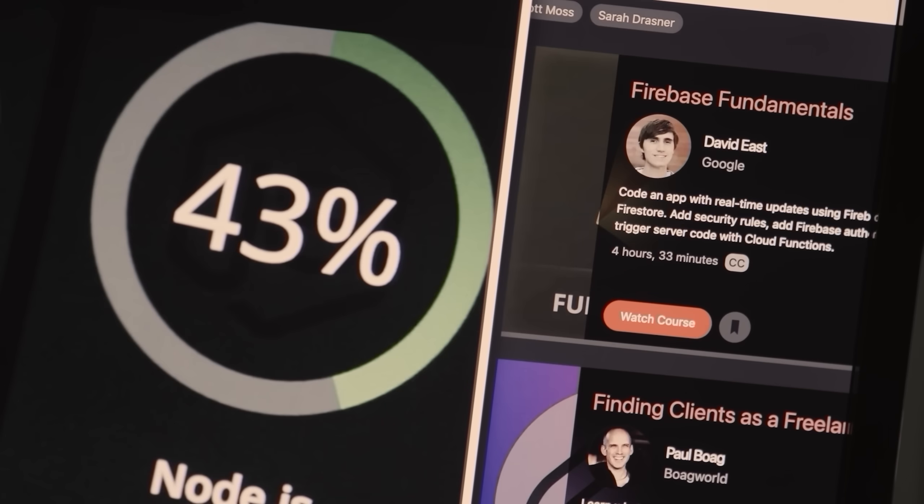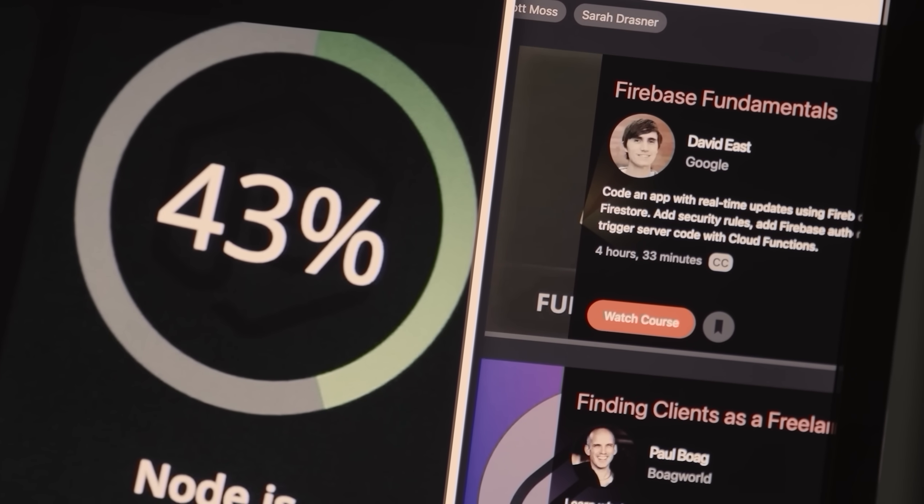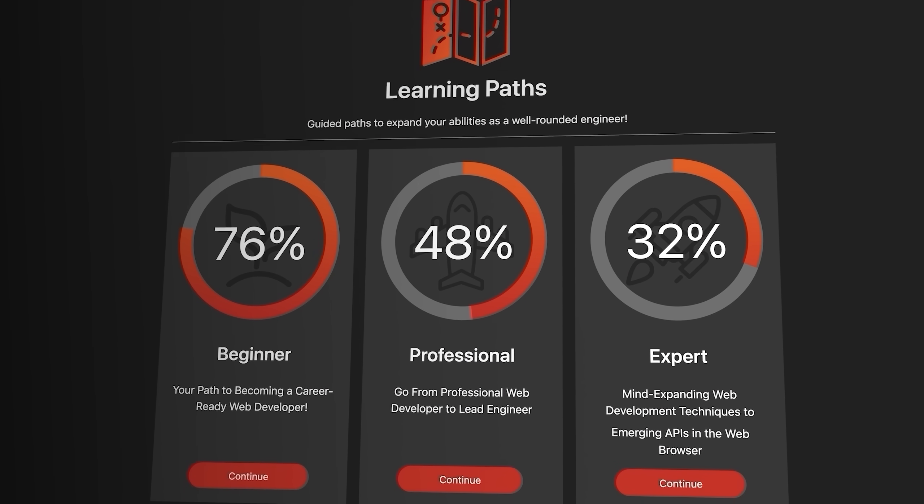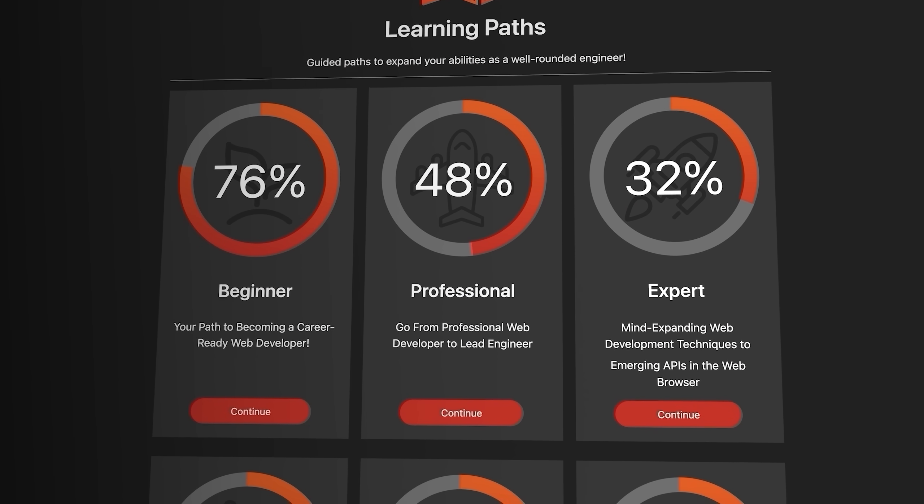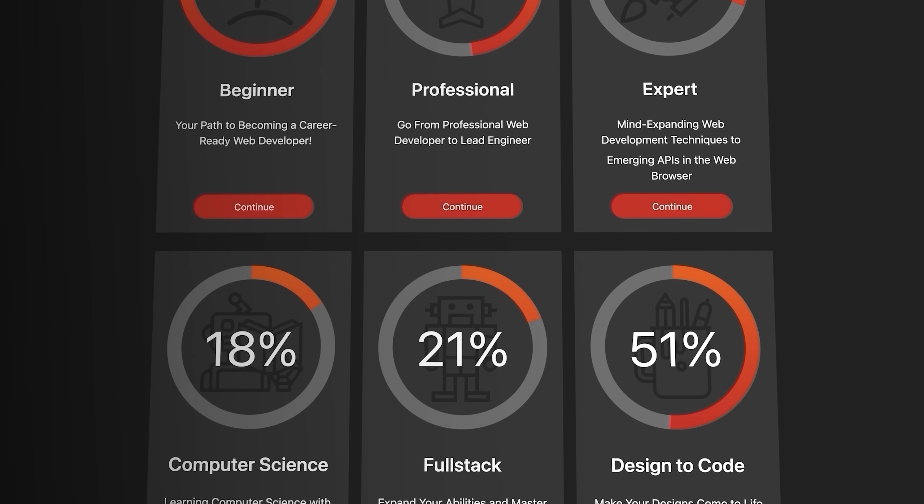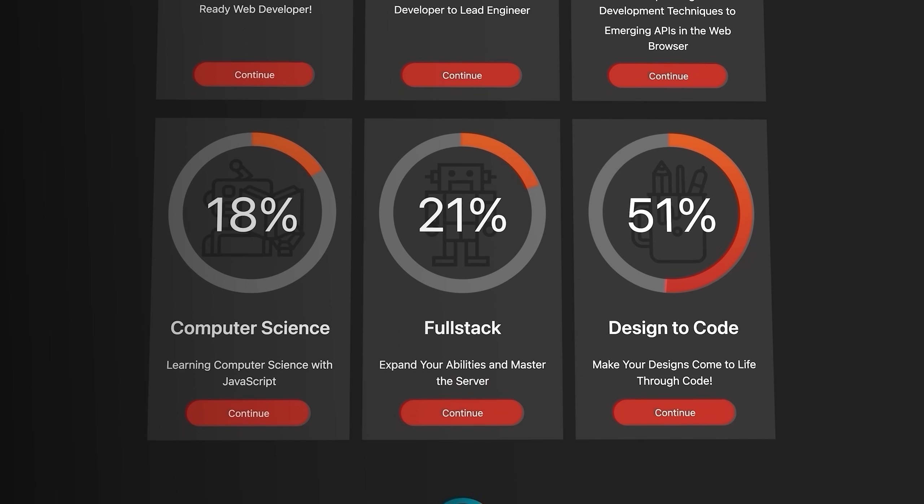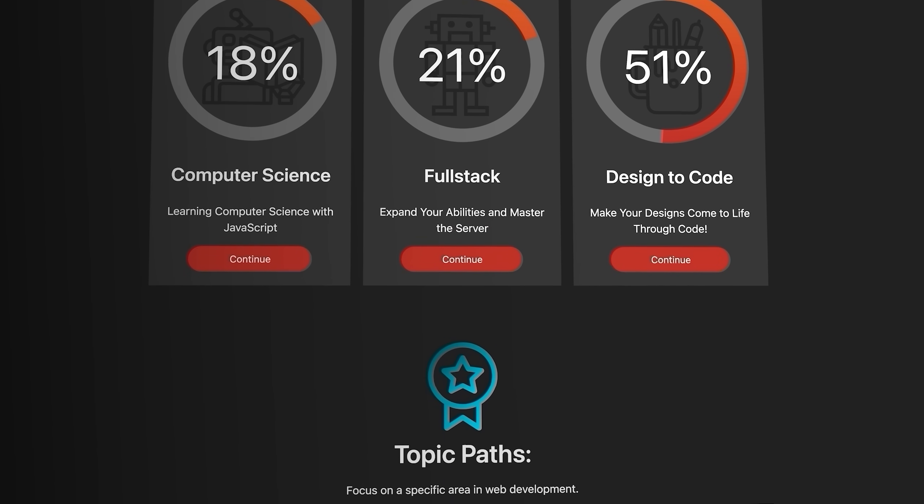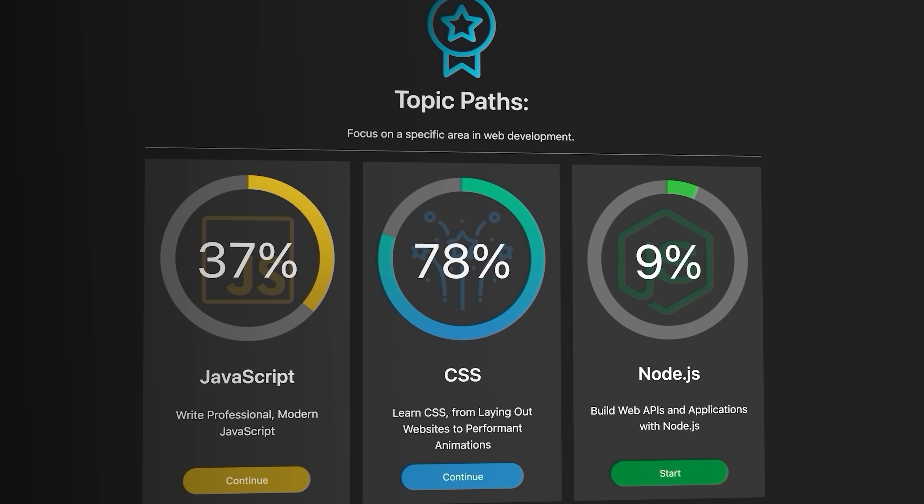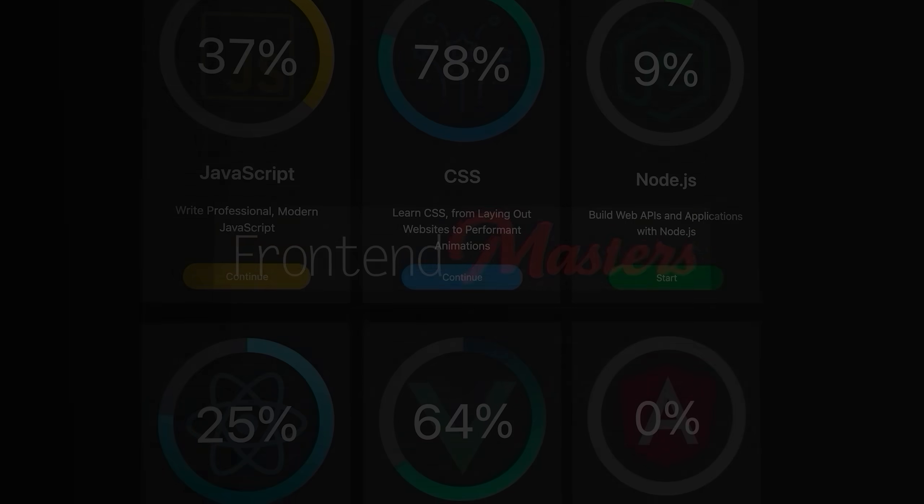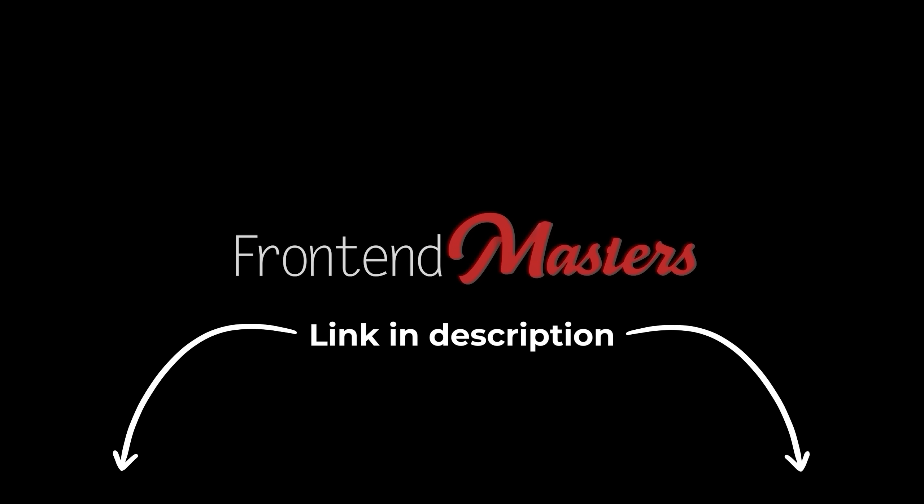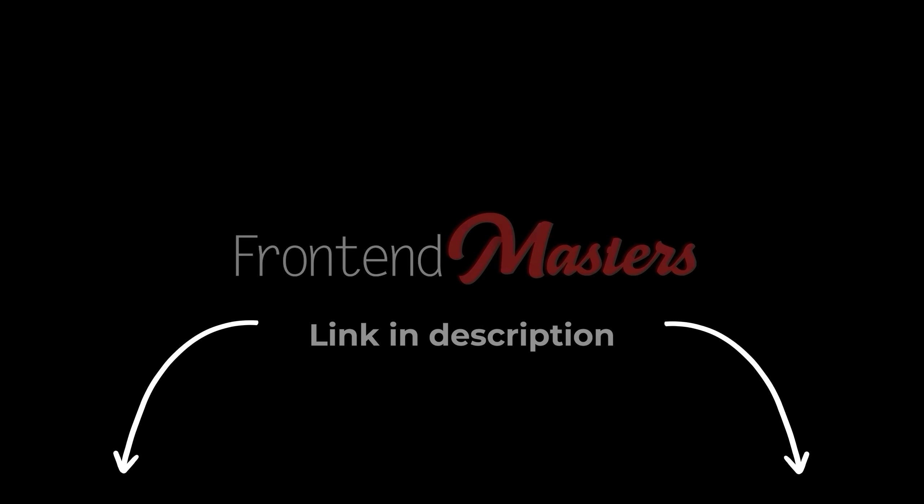It can almost be overwhelming to figure out which courses to take, which is why they've created a ton of different learning paths that walk you through exactly which courses you'll need to hit a certain goal. Whether you're a beginner or an expert, there's a ton of content you'll find useful. I'll leave a link in the description, so definitely check them out if you're in the market for some top-notch learning material.